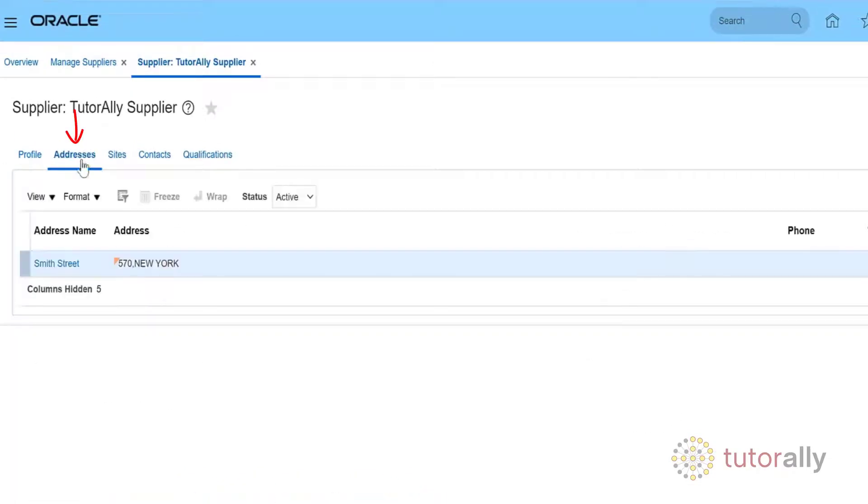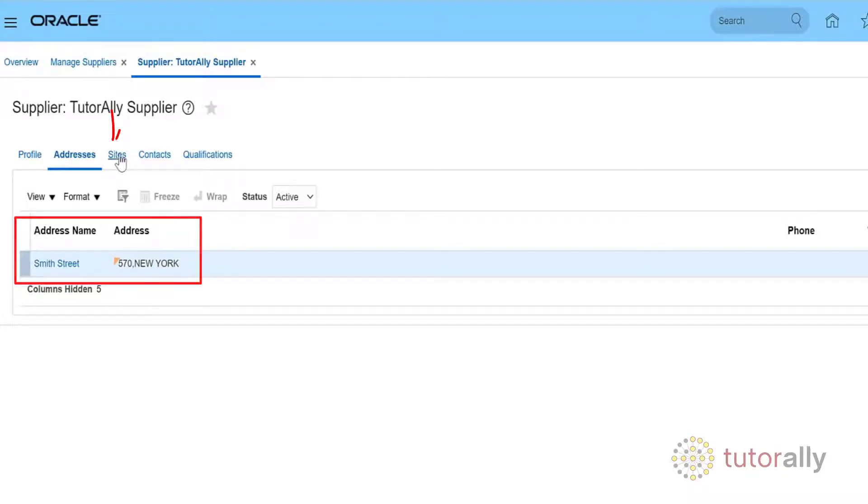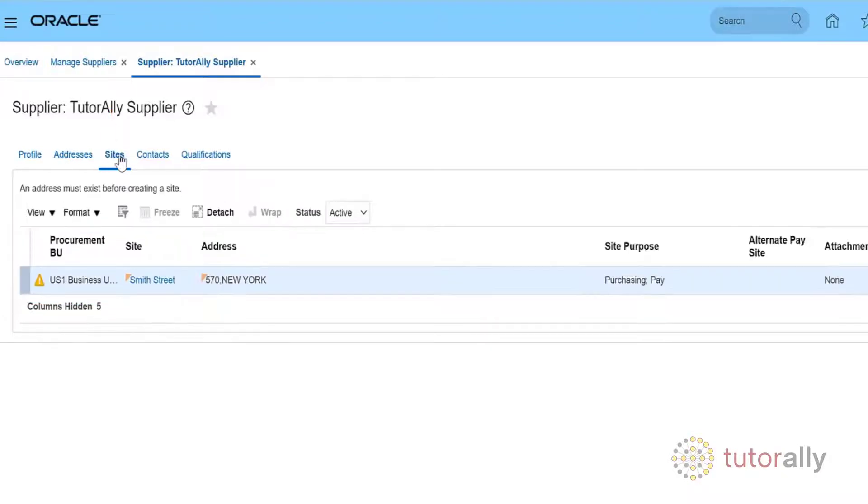You can click the Address link to see the address details. For Site information, click the Site link and then the Site name.